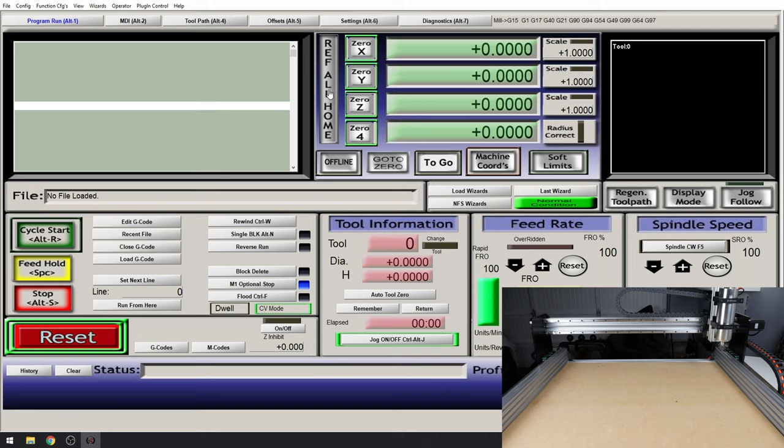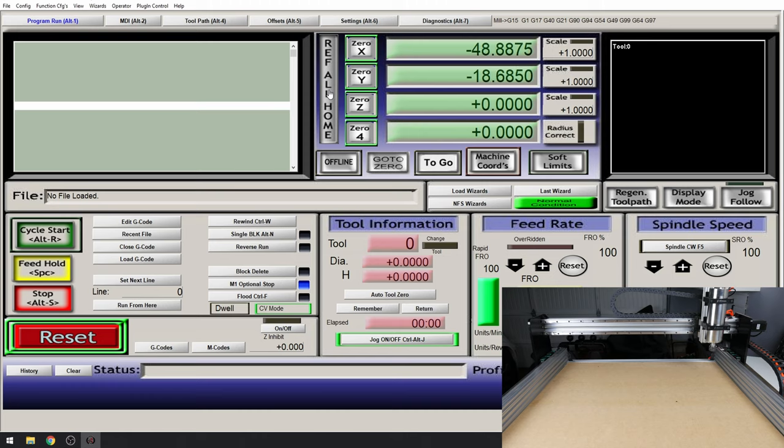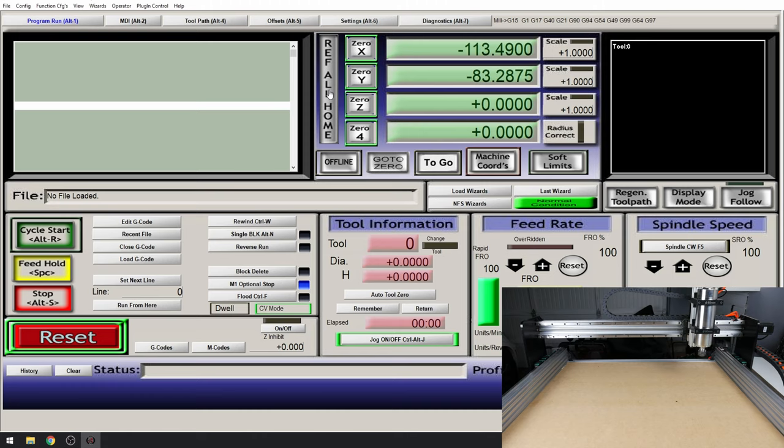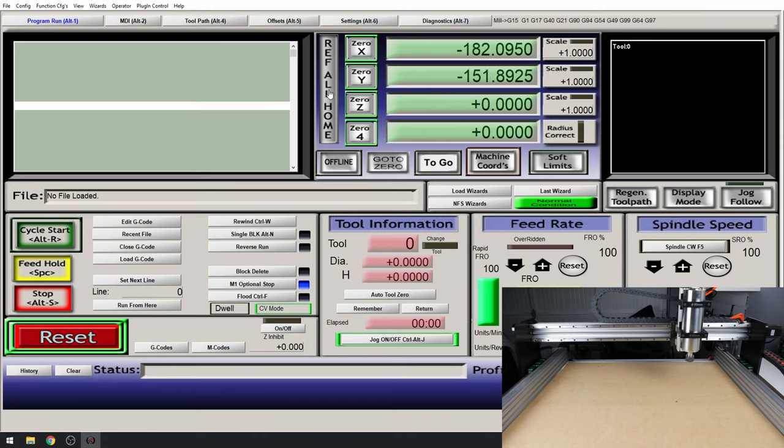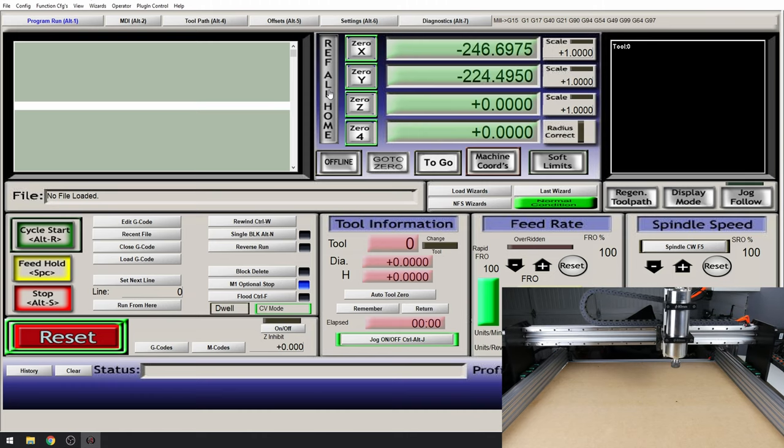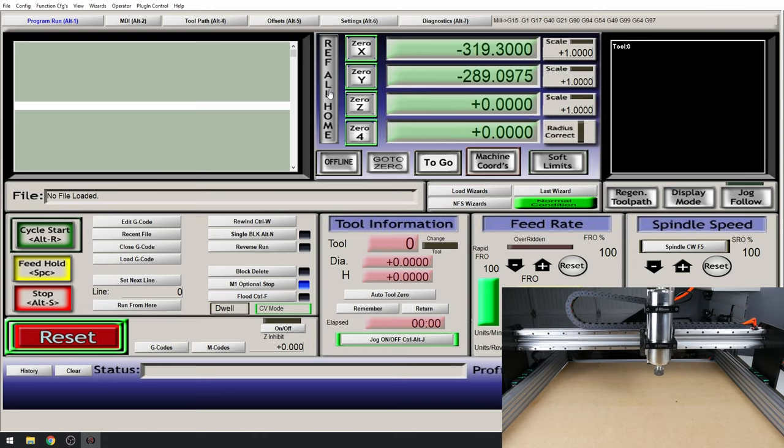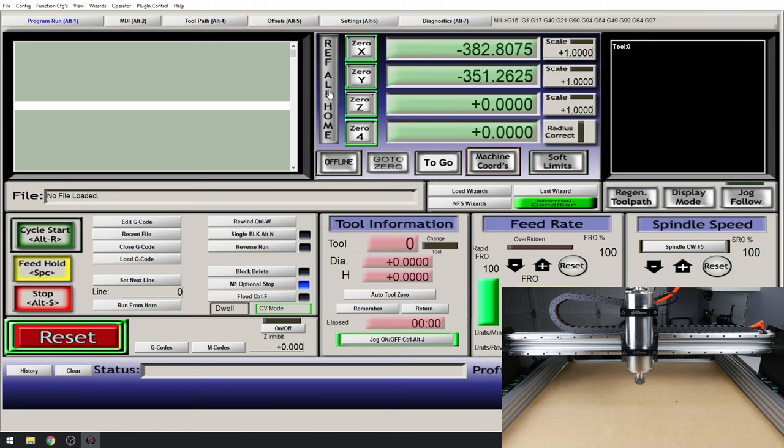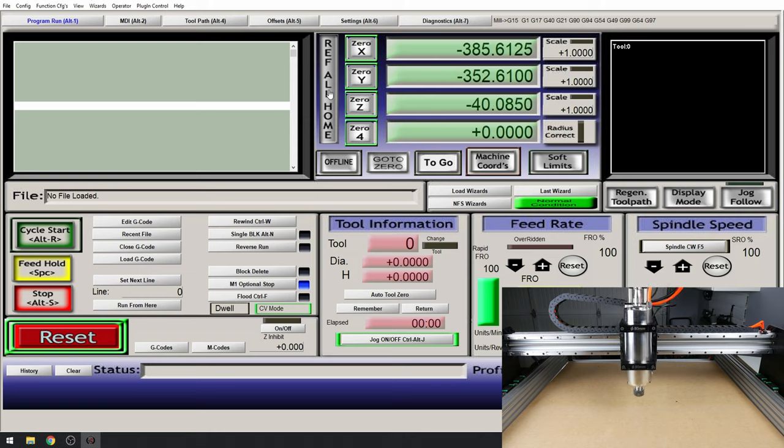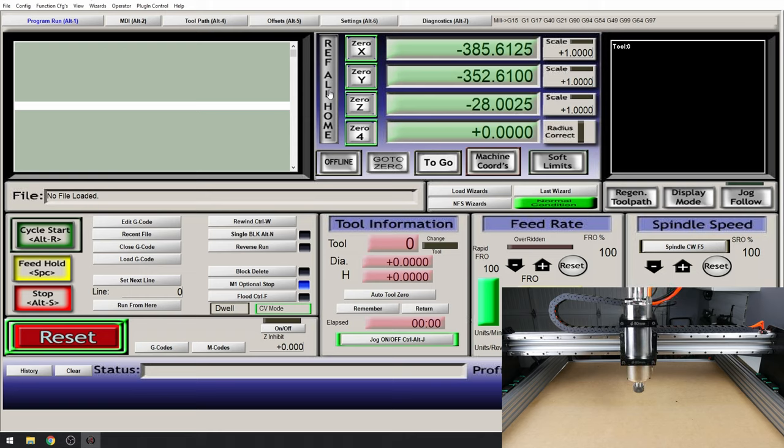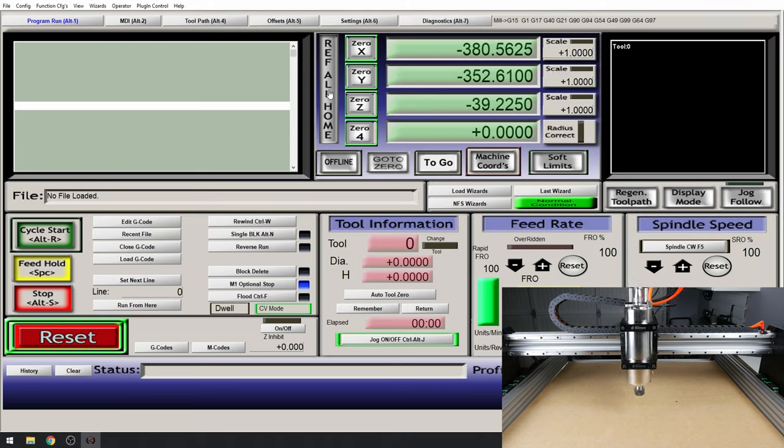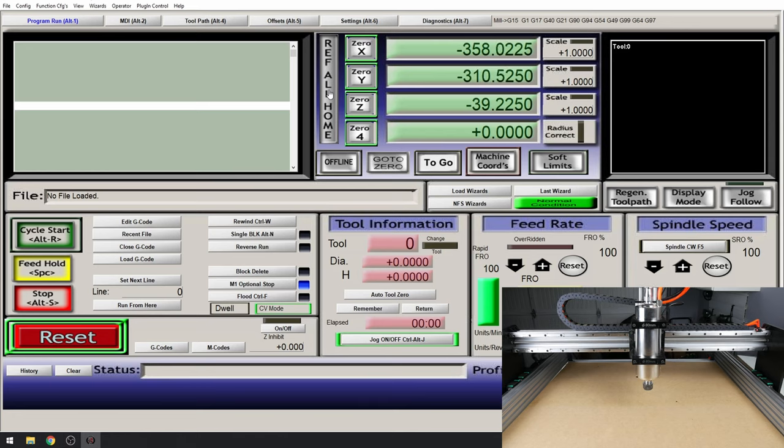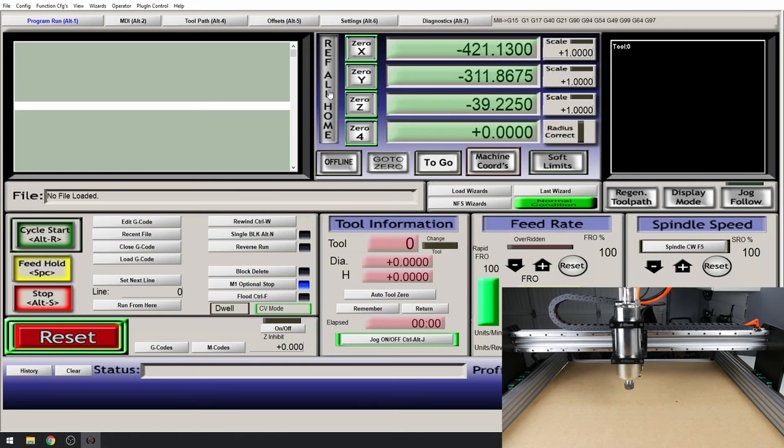OK all of our axes have homed correctly. It's important to jog the machine around to make sure that you don't have any axis binding. It may be that you need to lower the velocity of your machine. However I find this to be a sweet spot as long as the machine is built well.